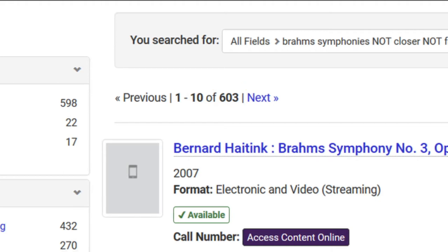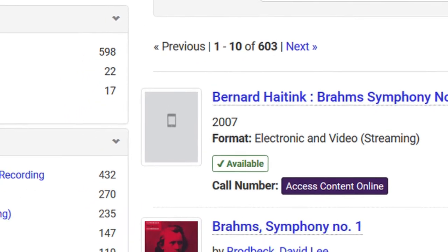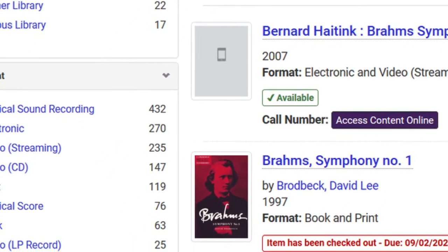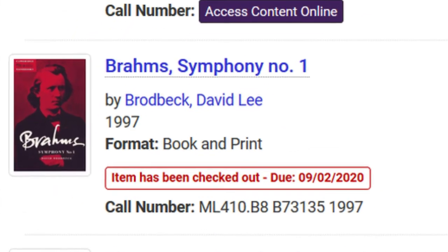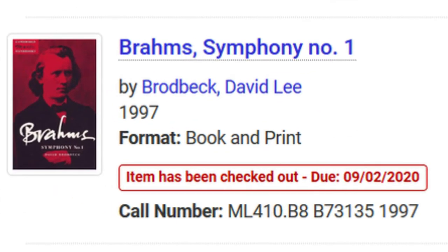At any point after performing your search, you can limit your results further by using the filters on the left-hand side. As you're browsing the results, you get a basic overview of each item — details like the title, format, if it's available or checked out, and the call number, which is what you would need to find it on the library shelves.